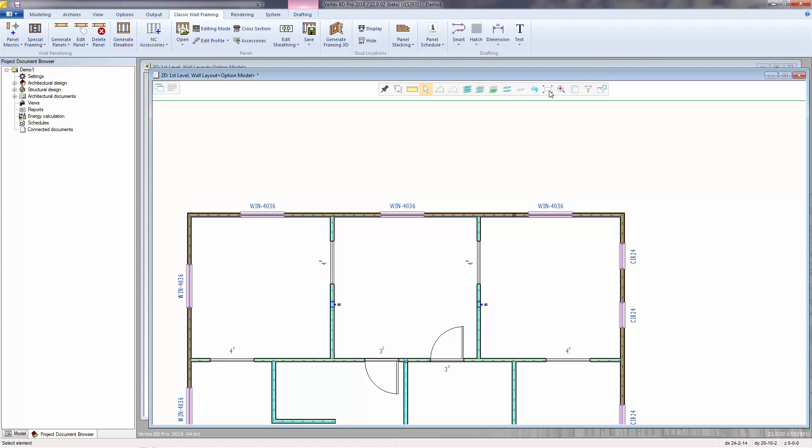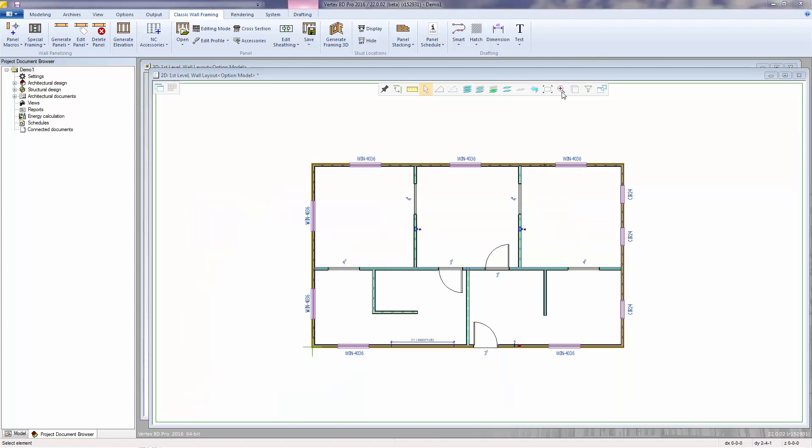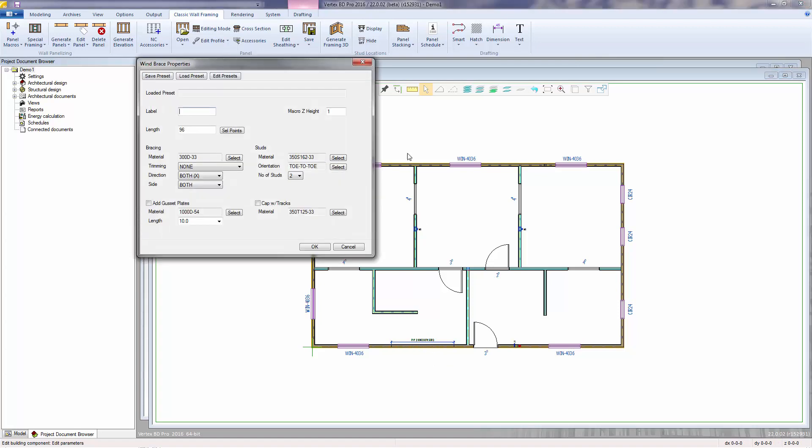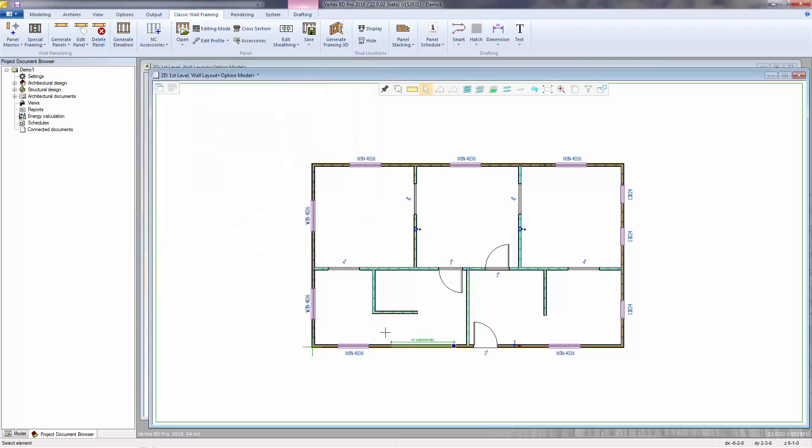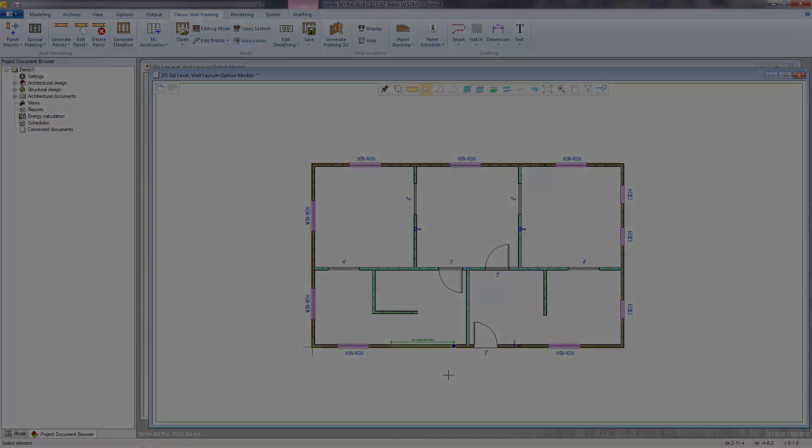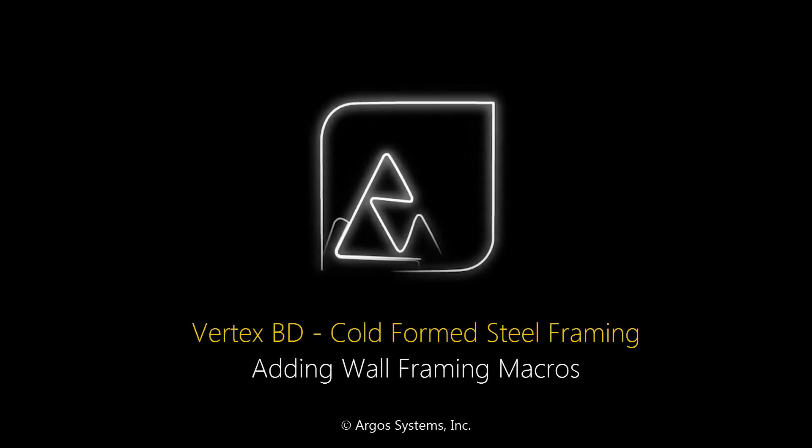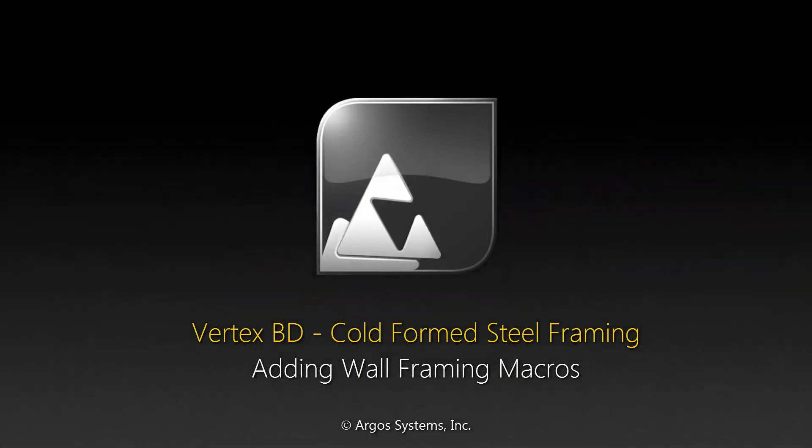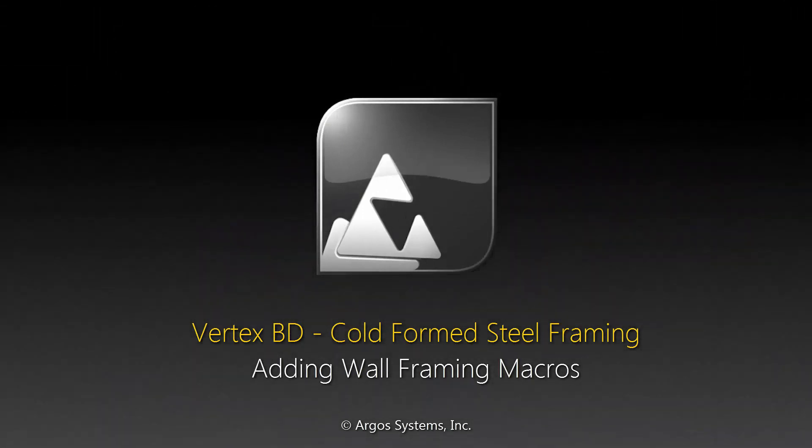Another nice feature of the framing macros is that they can be copied from floor to floor, so that the assemblies will be lined up. And also, double-clicking on the framing macro will bring up the properties and allow changes to be made without having to delete and reinsert them. Press Ctrl-S to save the project.